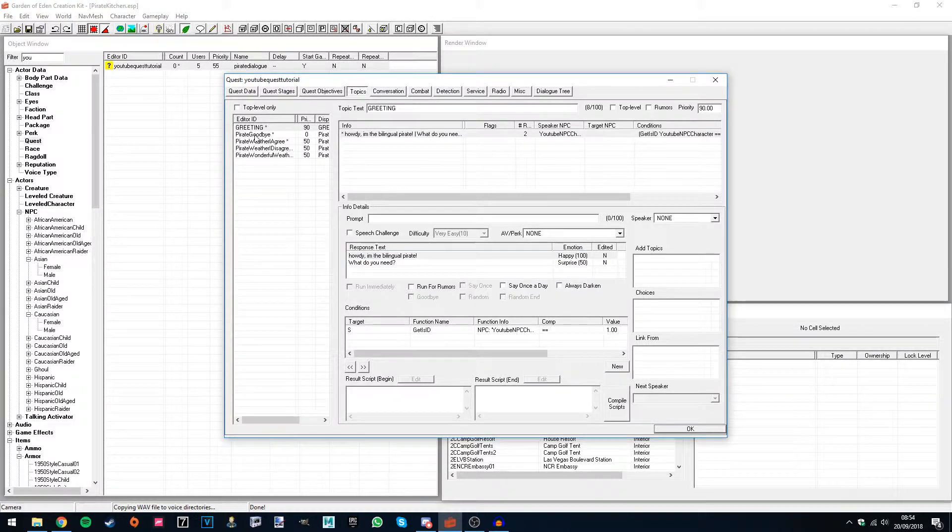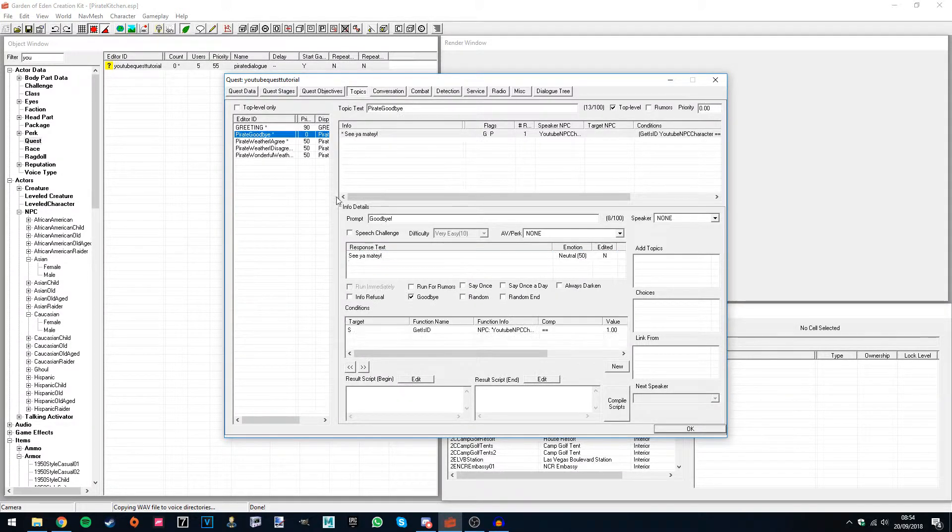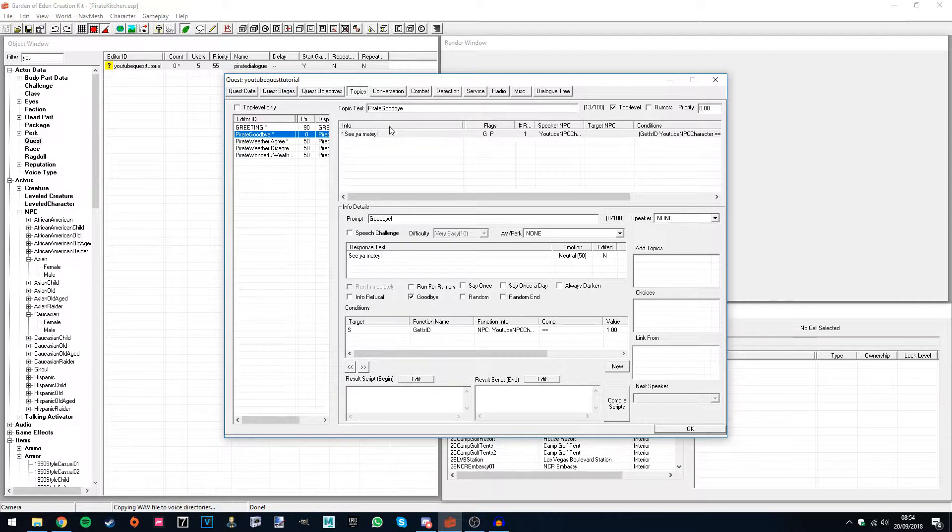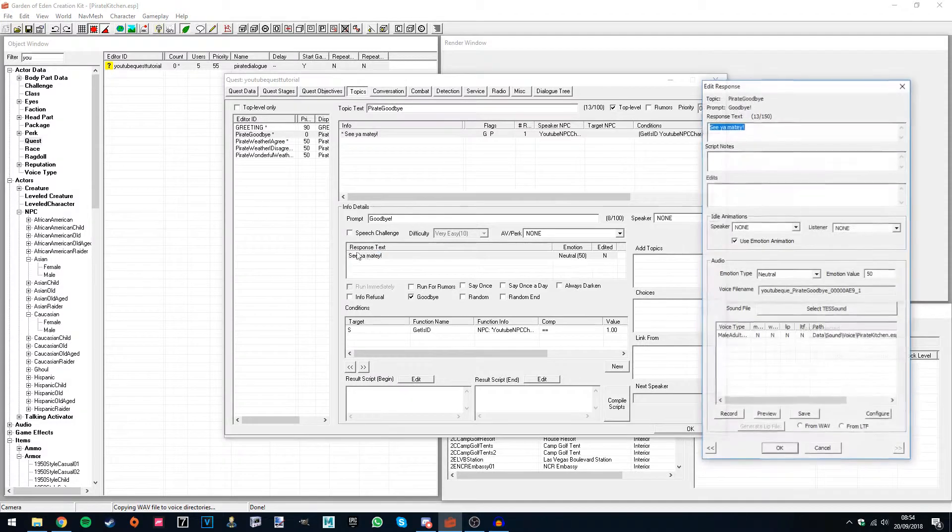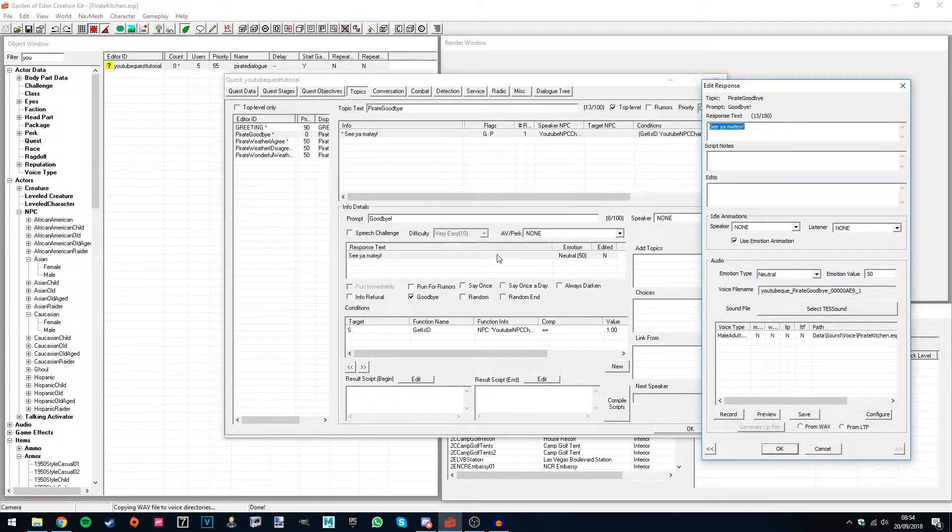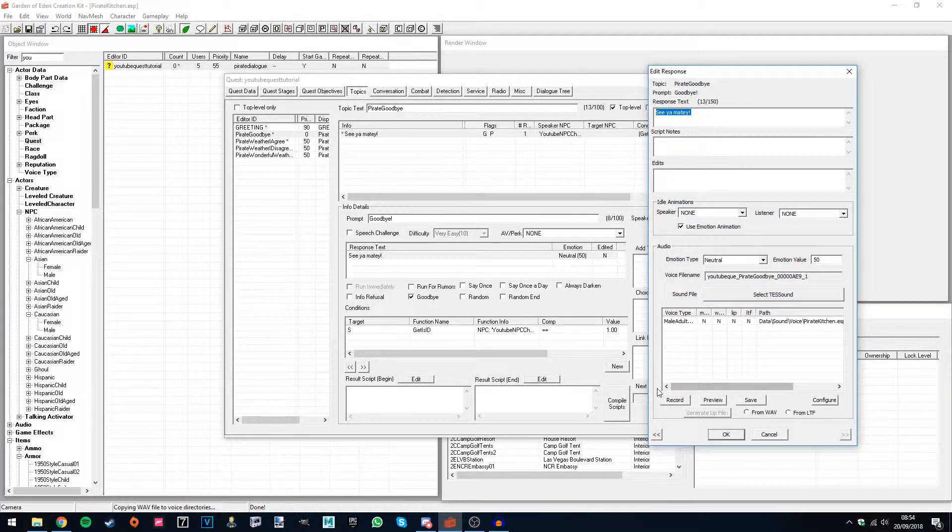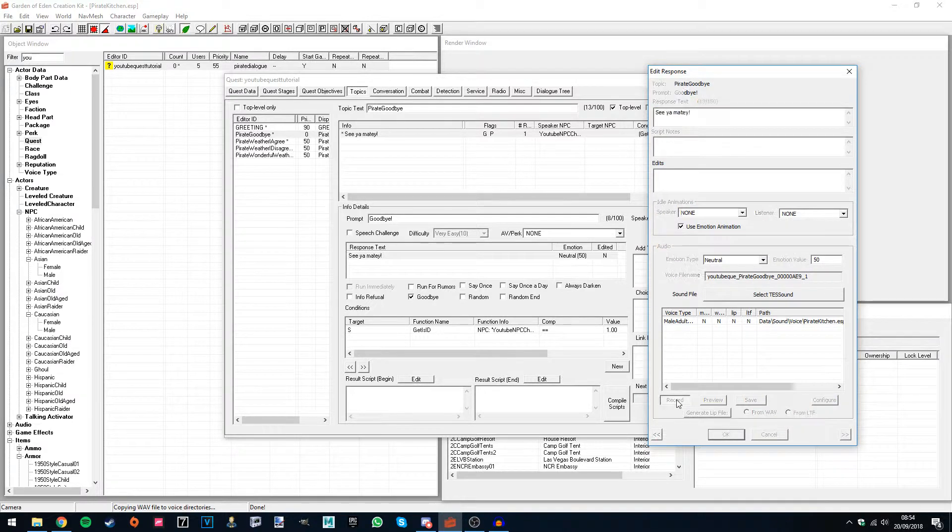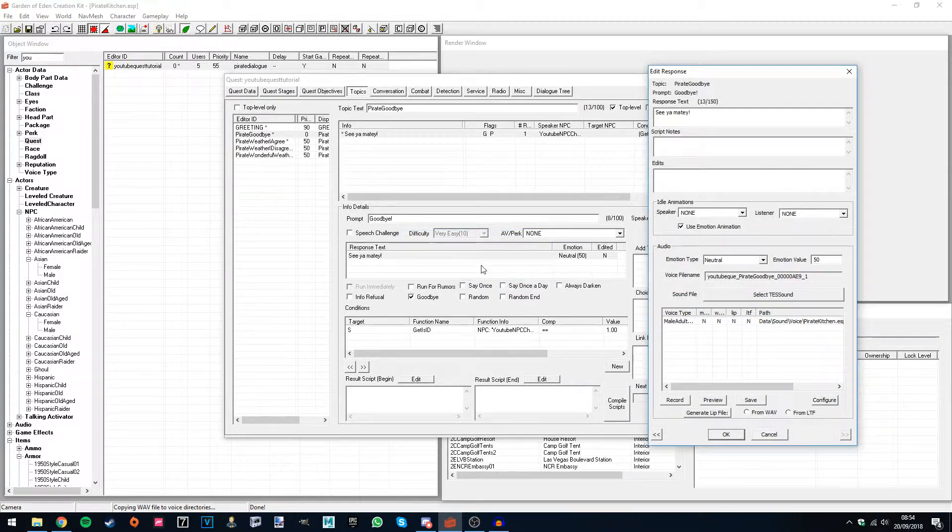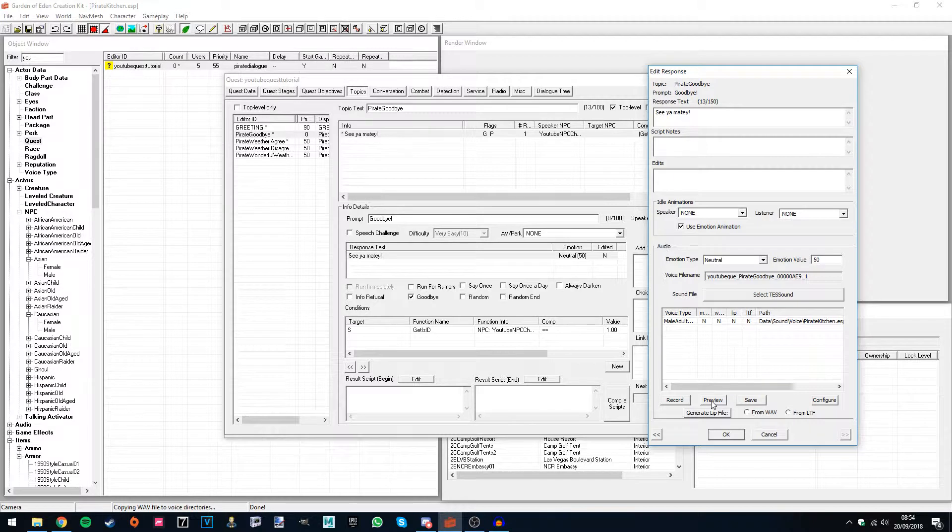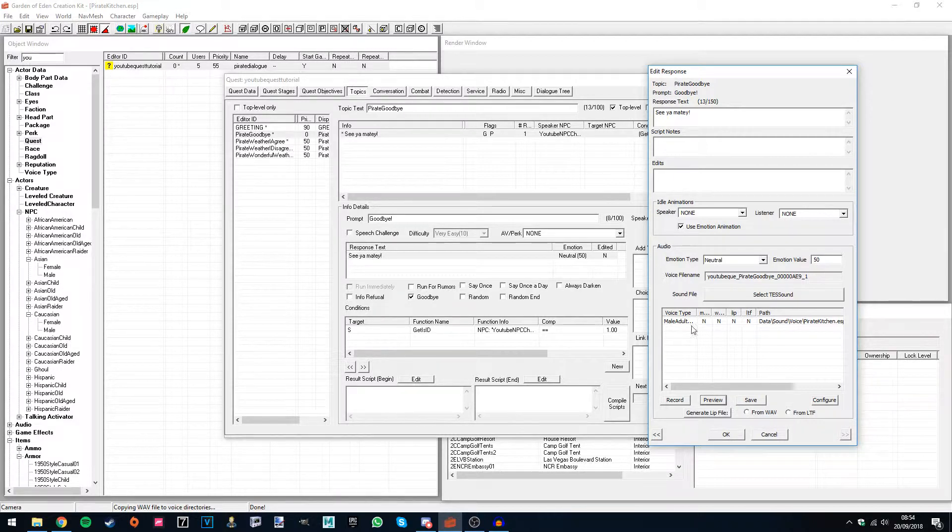So let's just say we've picked the goodbye line, so to record audio within the GECK, which is the easiest method, simply double-click the line you want to record and then come down here to this section here and just hit record. So see you matey. Alright, let's just preview that with this button.